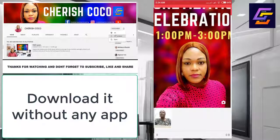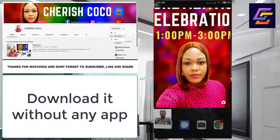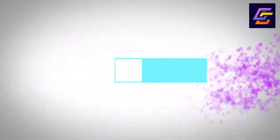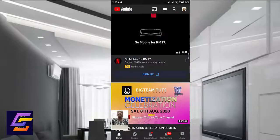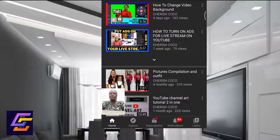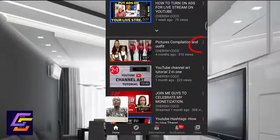To download a YouTube video to your phone gallery without any app, all you need to do is go to the YouTube video you want to download. I'm going to be downloading this short video — I'll be clicking on the three-dot arrow here.